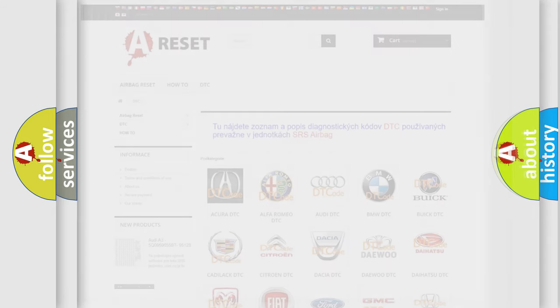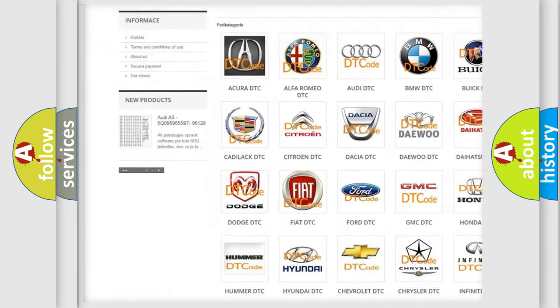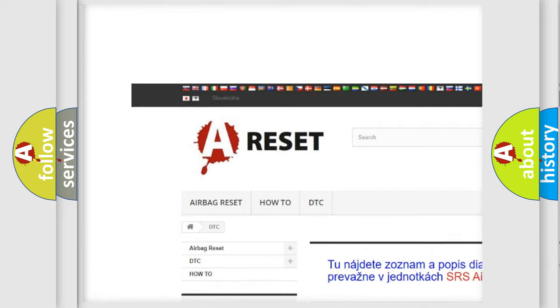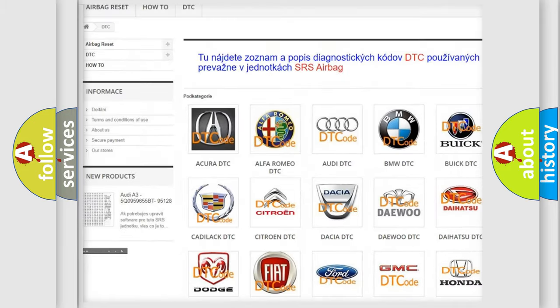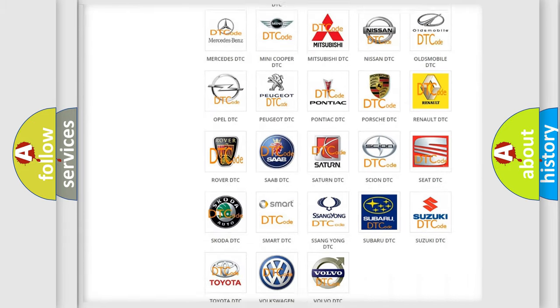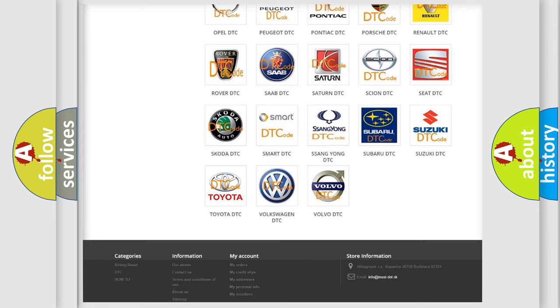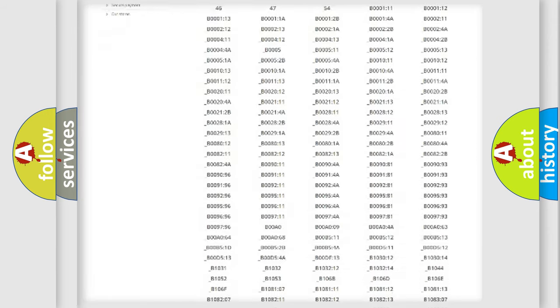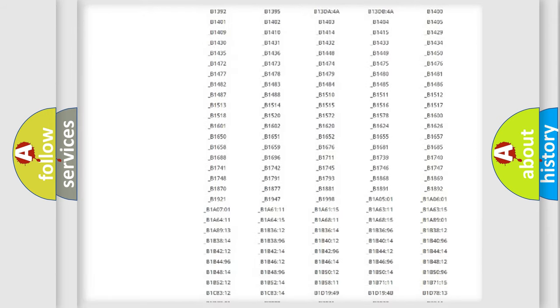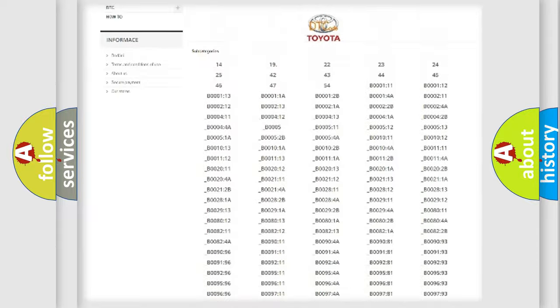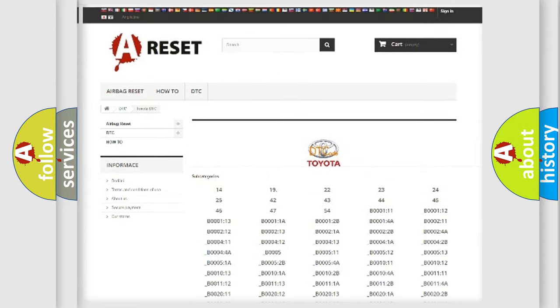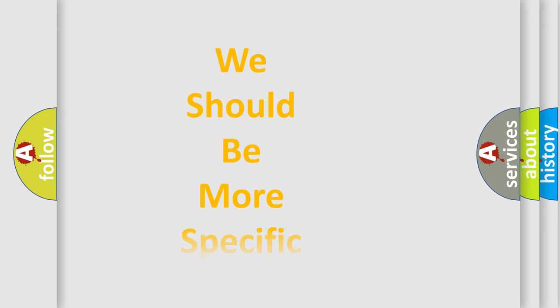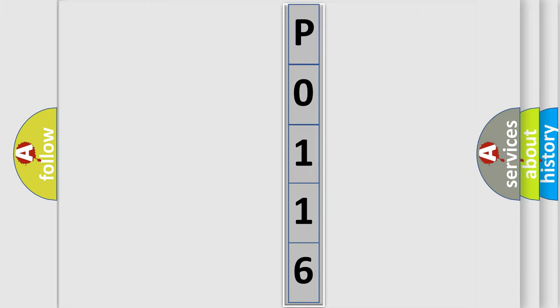Our website airbagreset.sk produces useful videos for you. You do not have to go through the OBD2 protocol anymore to know how to troubleshoot any car breakdown. You will find all the diagnostic codes that can be diagnosed in Toyota vehicles, and also many other useful things. The following demonstration will help you look into the world of software for car control units.